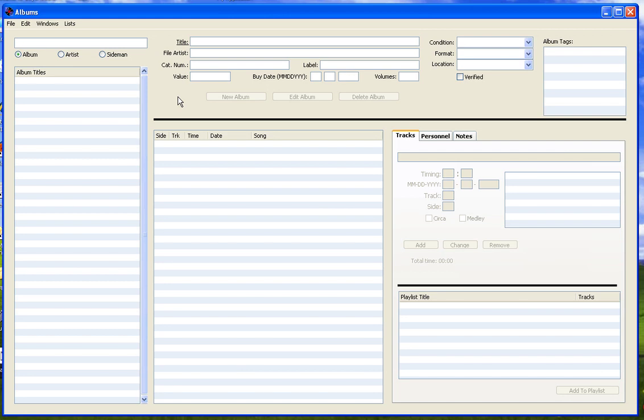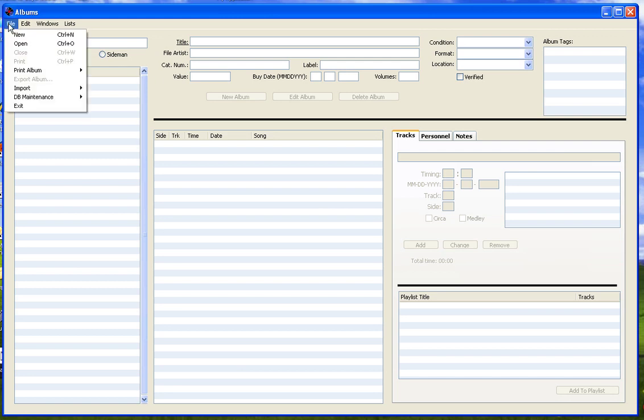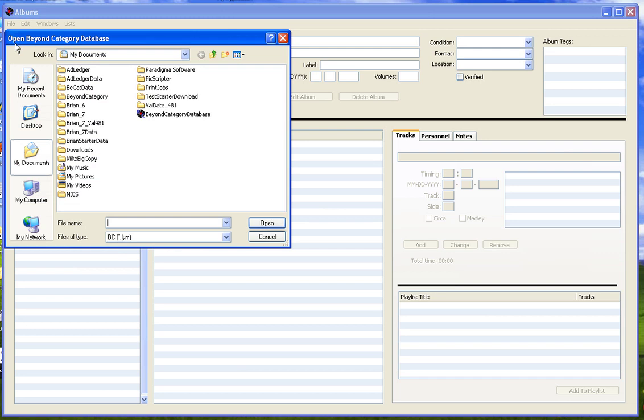Nothing can happen in Beyond Category until a database is open. To open a database, use the File Open menu as shown. Doing this will display an Open File dialog box where you will select the database to use and press the Open button.